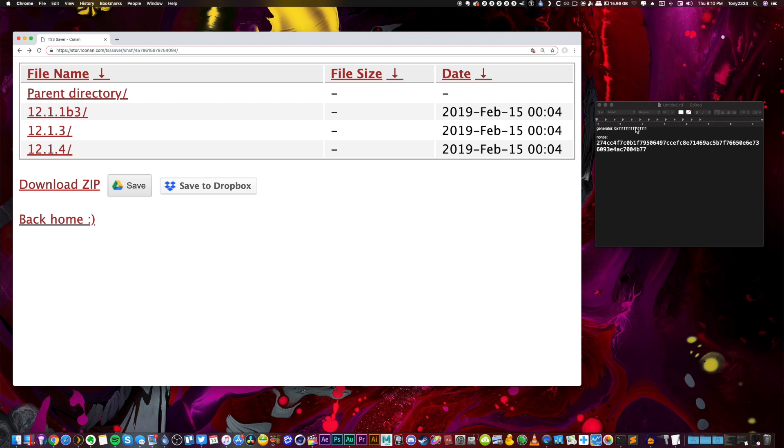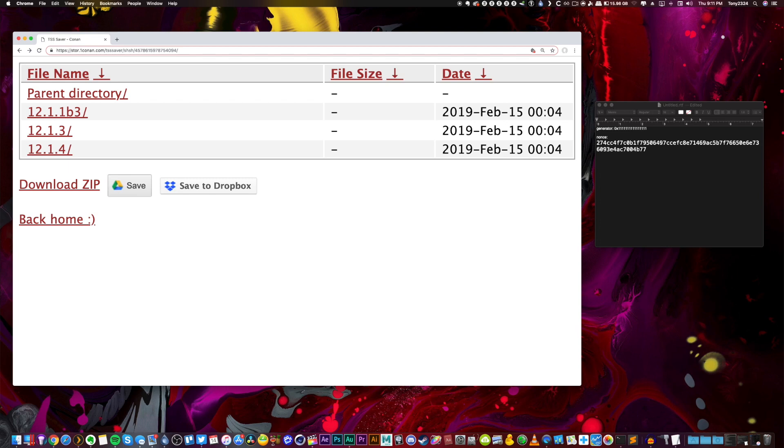Again, you really don't have to worry about this if you don't have an A12 device. But this entire tutorial was kind of centered around A12 devices because it's pretty common knowledge how to save blobs in my opinion for other devices. It's the A12 that's relatively new and unknown on exactly how you do it. And there's been so many tutorials out lately and after doing some research, this is the best path I've found and the easiest most straightforward path to save your blobs.